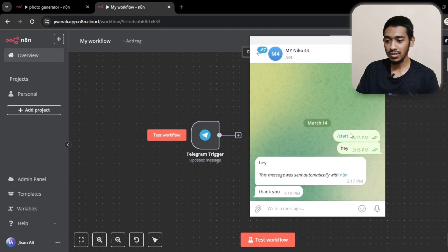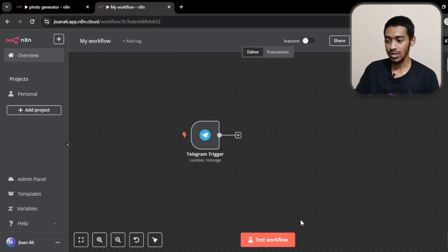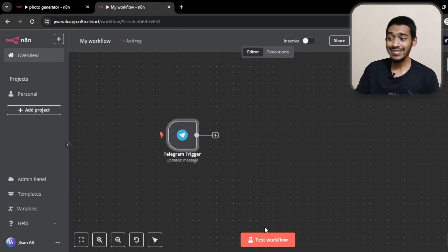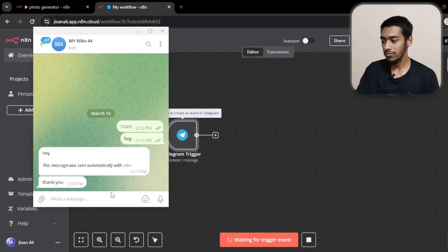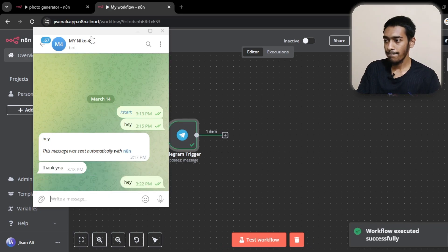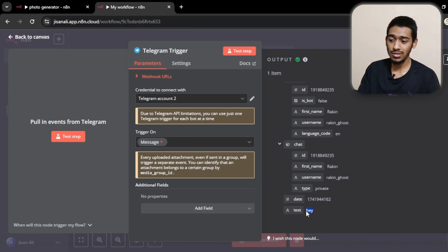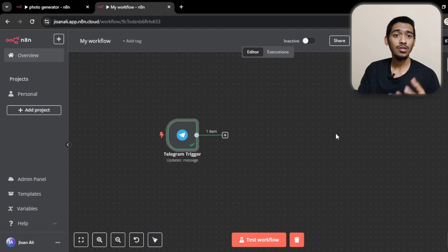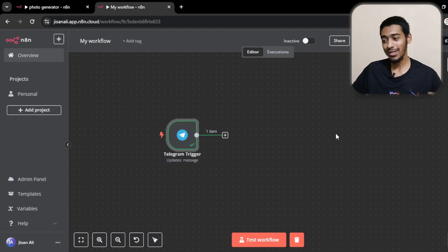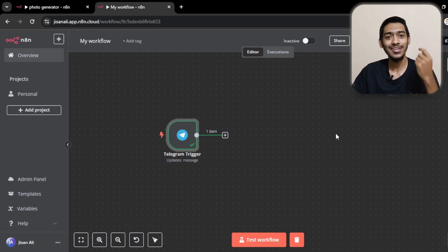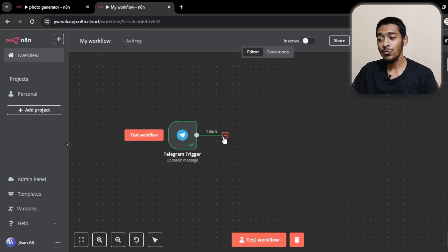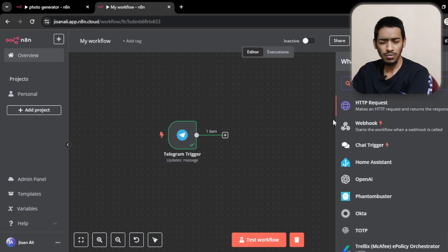I'm setting up my Telegram account — the bot I recently made. Let me check if it's actually extracting the message. I'm going to test the workflow and send 'hey.' As you can see it is getting the message. In the schema view you can see the text field contains 'hey' — it's getting the message, and based on that it will generate the image.